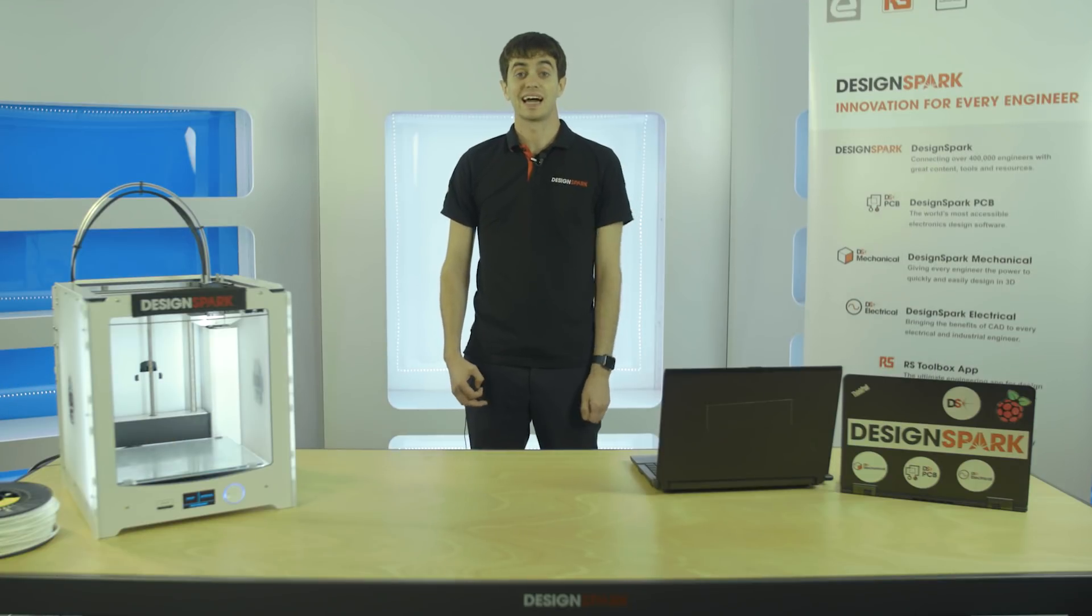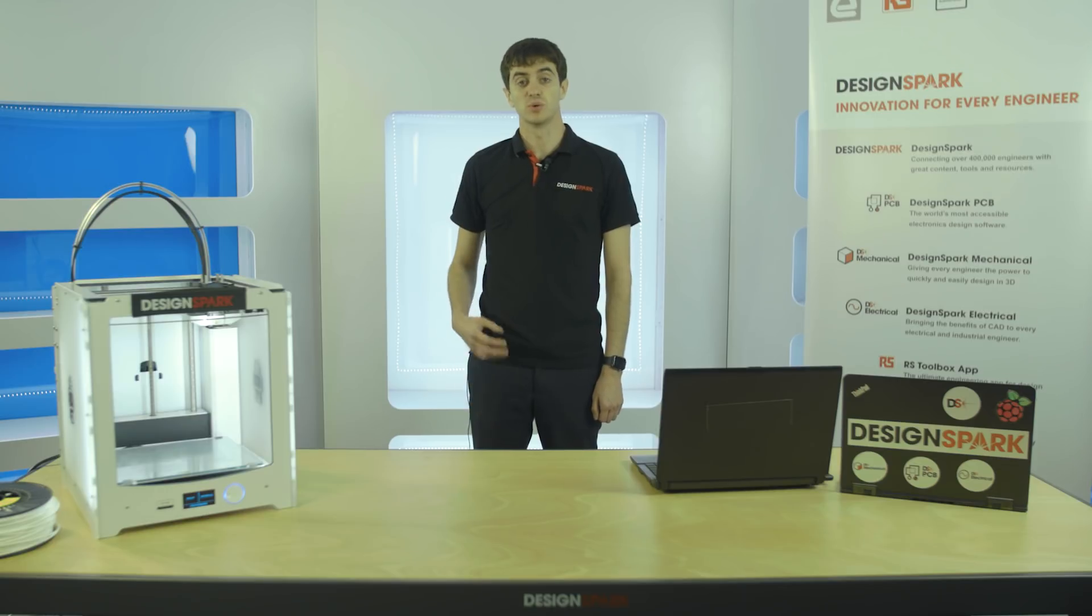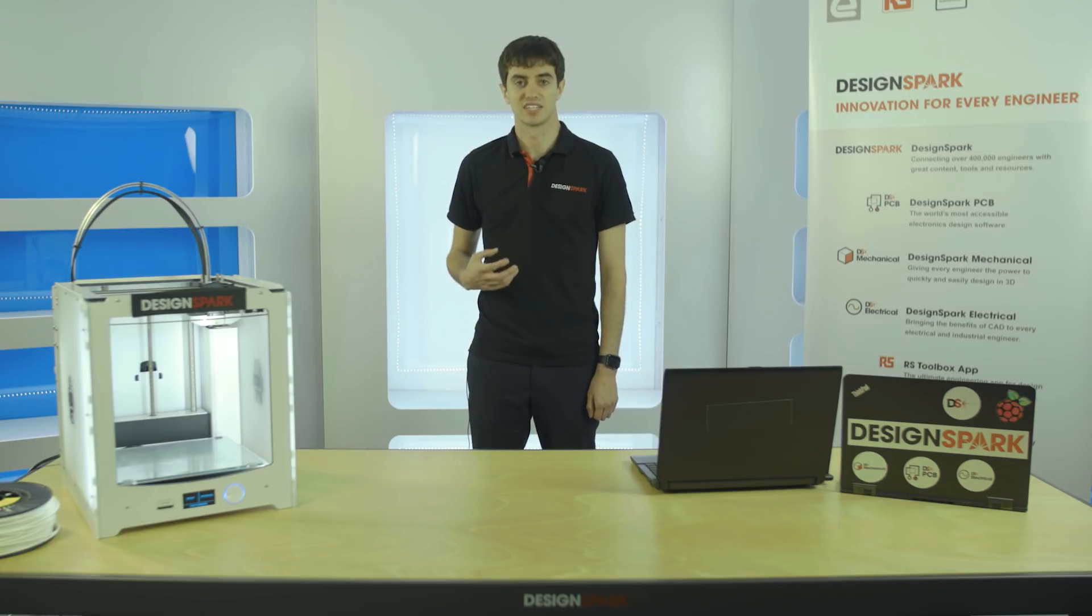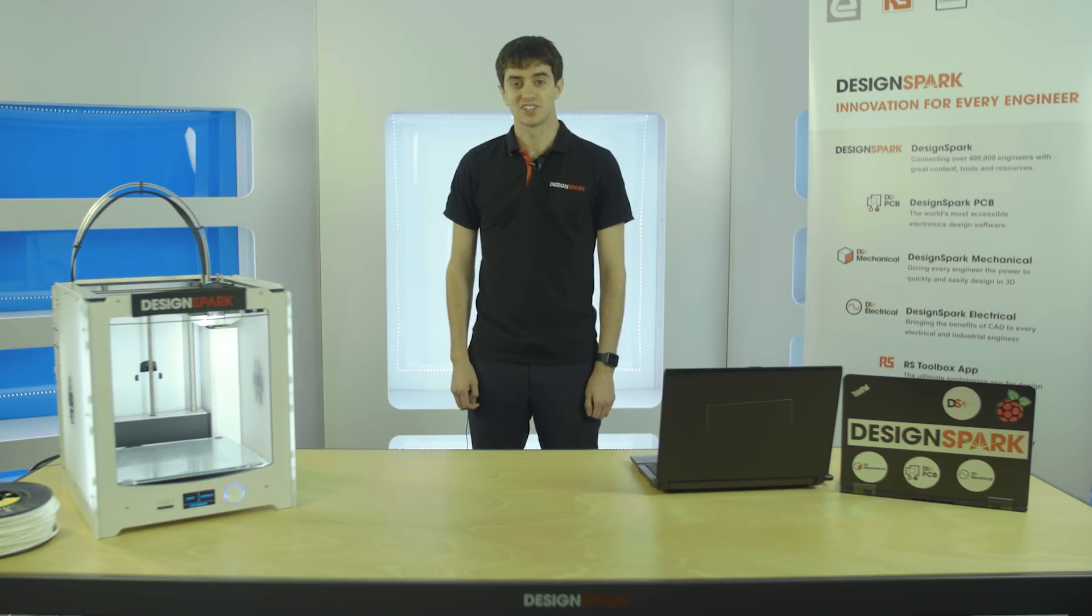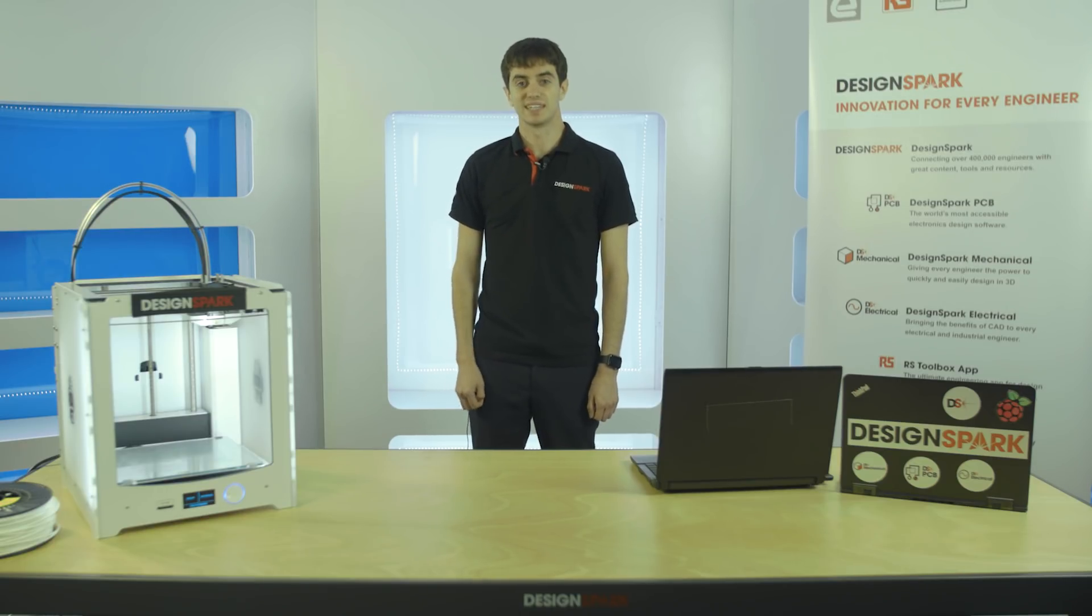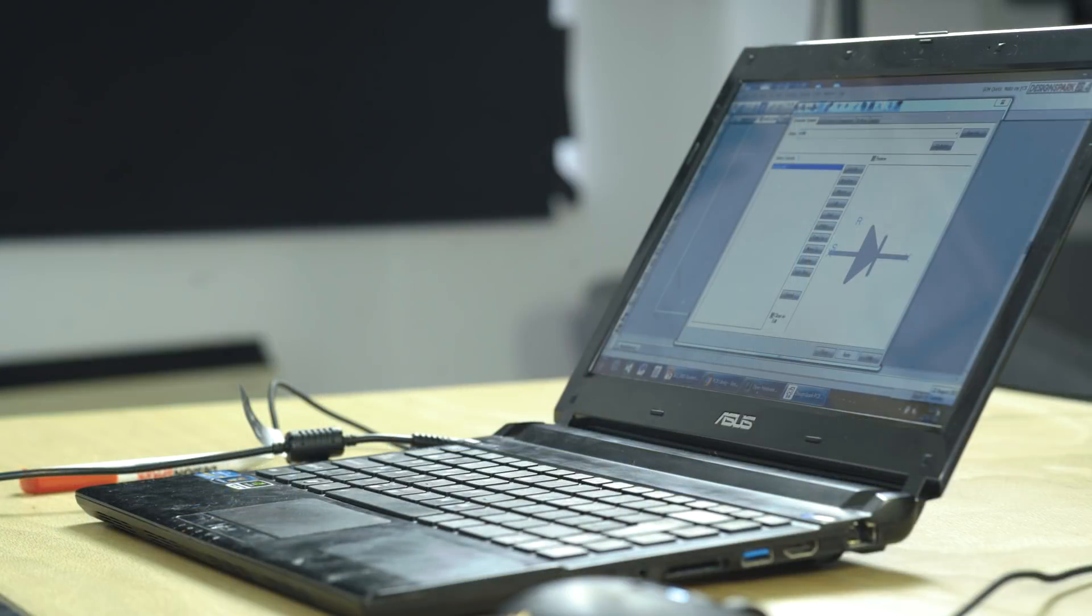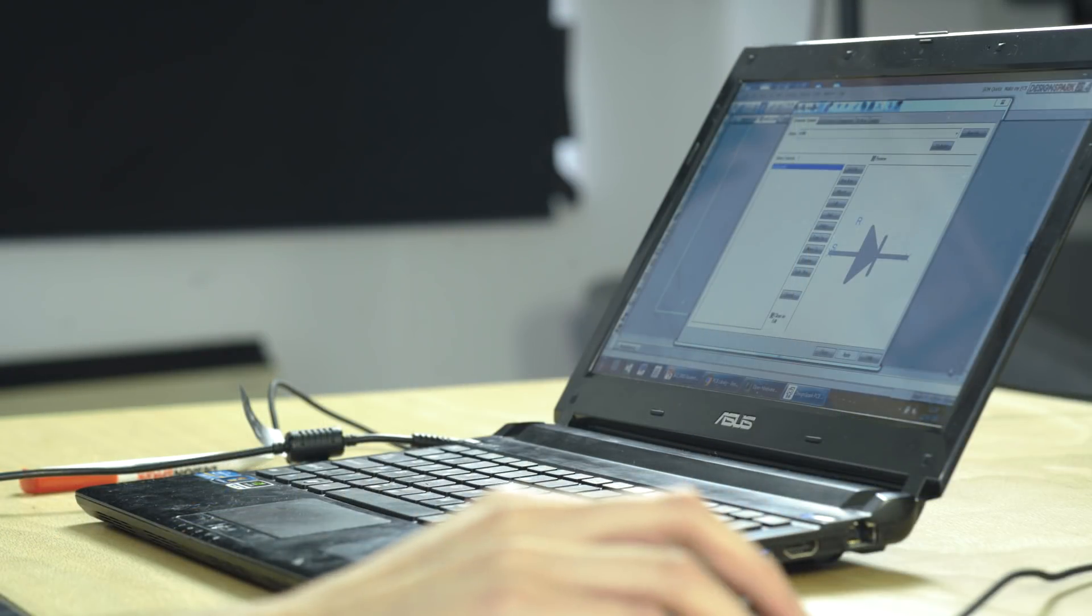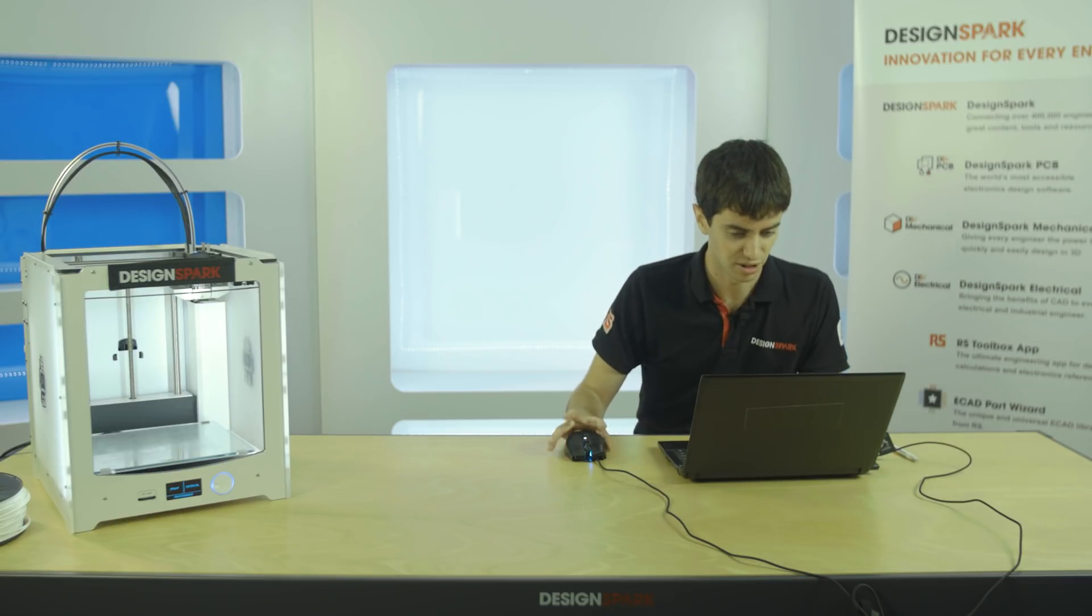We will now be looking at how you can create a component using the wizard built into DesignSpark PCB. In this example we're going to be creating a microprocessor. Next we're going to be looking at how you can use the wizard in DesignSpark PCB to create your own custom components.